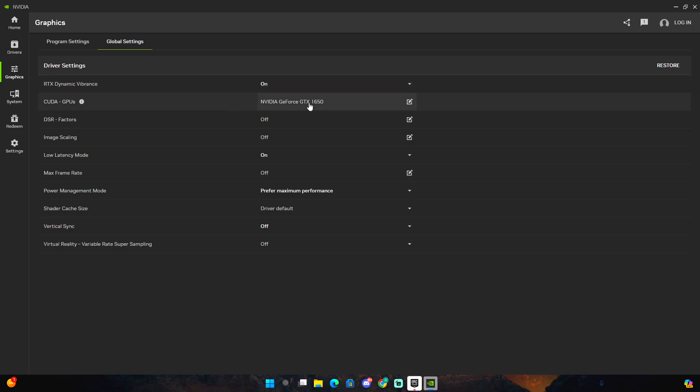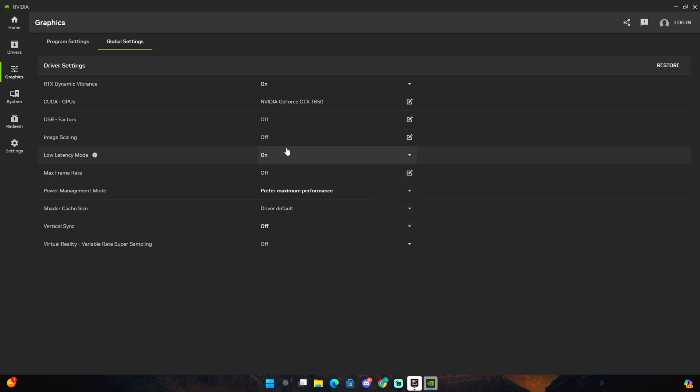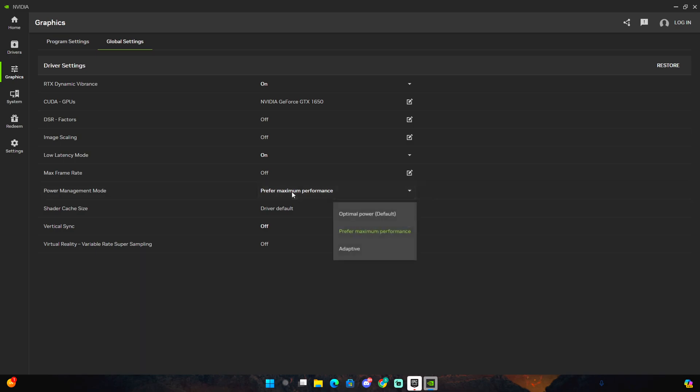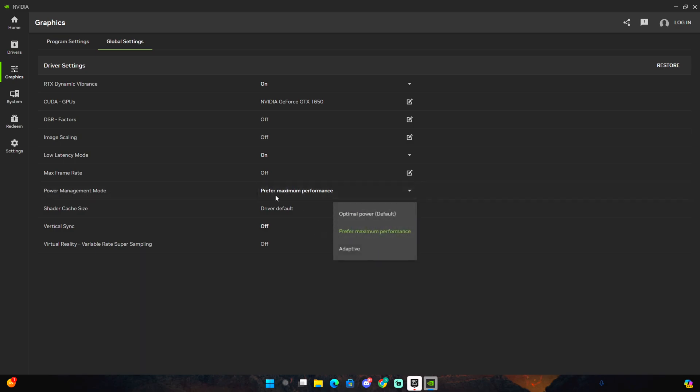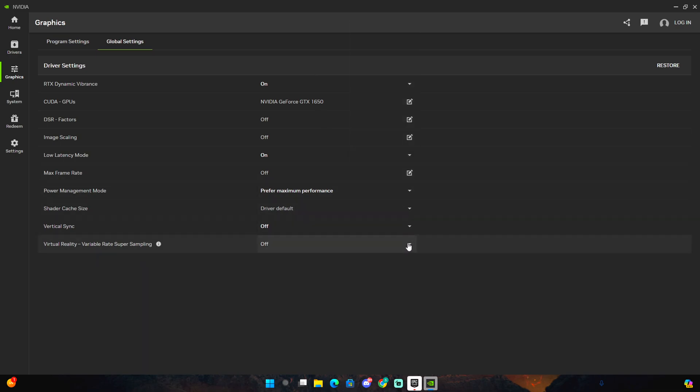My GPU is NVIDIA GeForce GTX 1650. You guys can see it is right here. The ideas are factors, I don't really touch this. Low latency mode I prefer having on, you should probably have on or off but I prefer having mine on. Max frame rate I don't use this because I just think it's pointless. Power management mode I do prefer maximum performance. Shared cache size I do driver default.